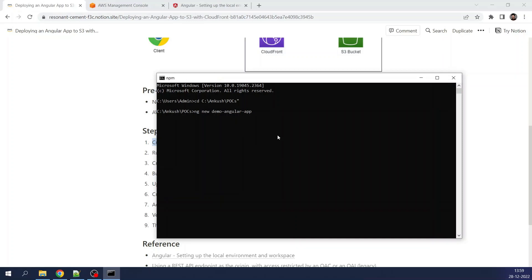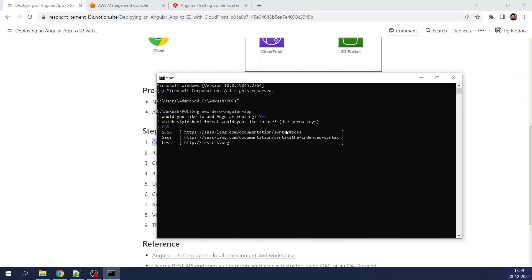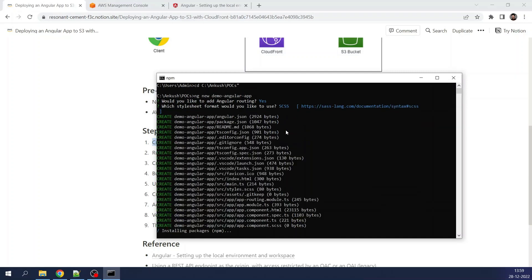It will take some time to create the Angular app in the background. It asked: would you like to add Angular routing? Yes, I would like to add it. I selected CSS and it is creating the Angular app. I will pause the video here and resume once the installation is complete.